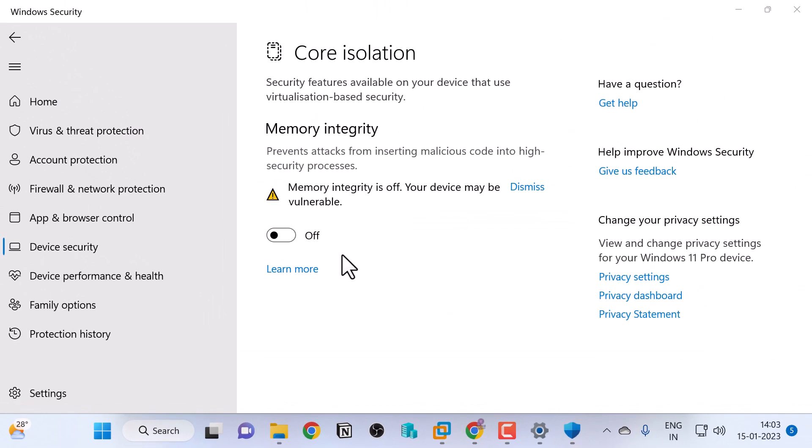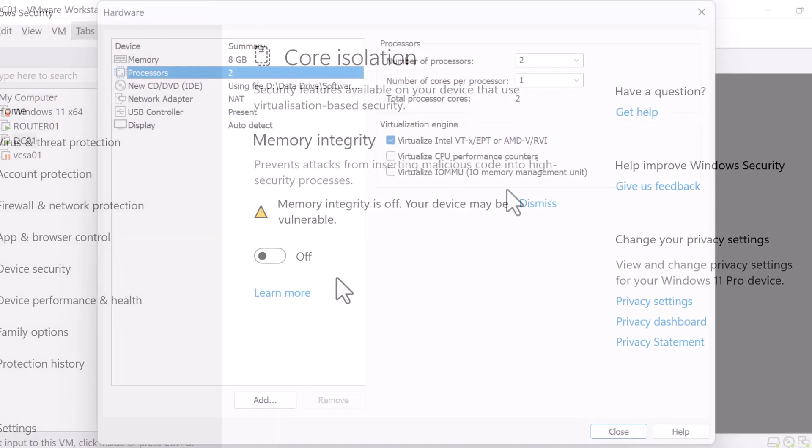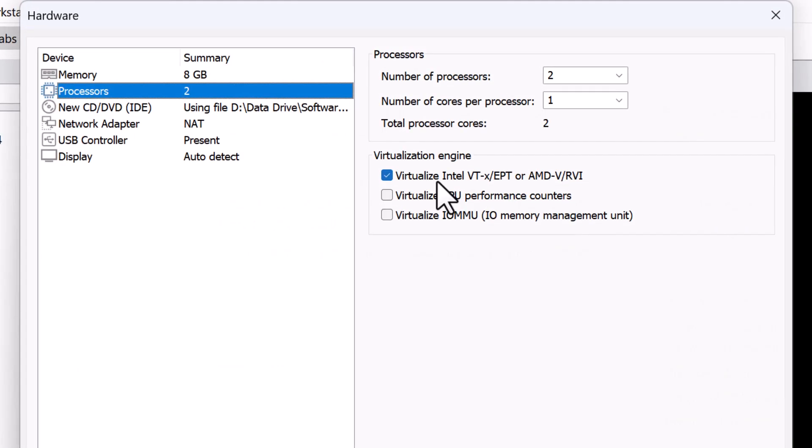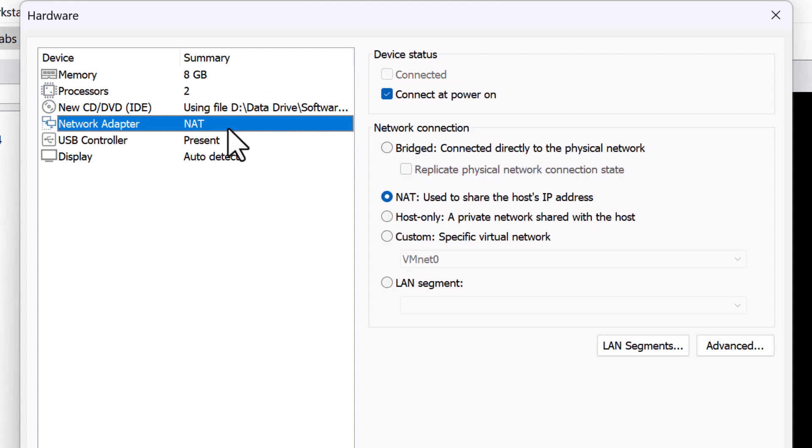You can still run ESXi host in VMware Workstation if there's another hypervisor detected, but you need to uncheck this option, virtualize Intel VT-x EPT or AMD-V RVI and then you can power on the VM. Next up, network adapter.